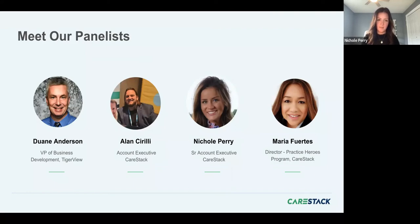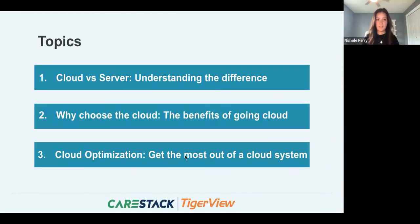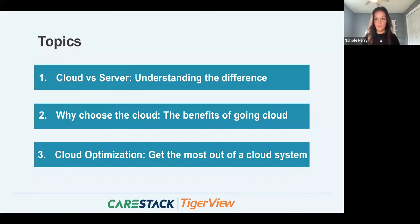Today we're going to be talking about the cloud versus the server and understanding the key differences between them, why choose the cloud, what are the benefits of using a cloud product compared to something on-premise, and cloud optimization — how to get the most out of your cloud-based solution.